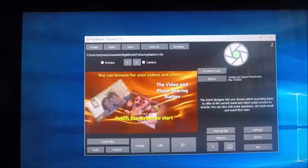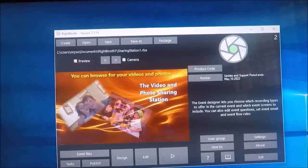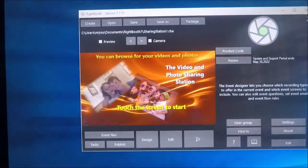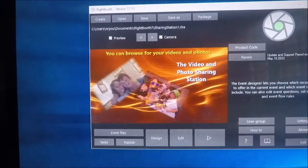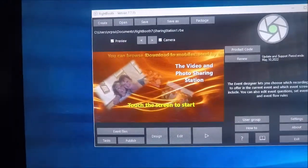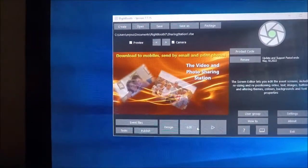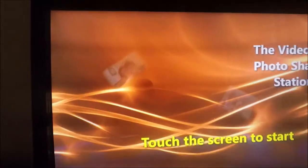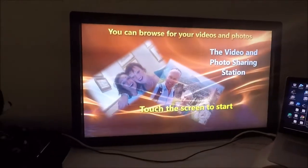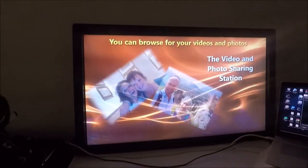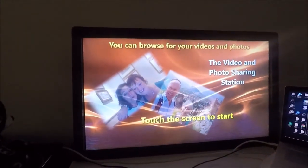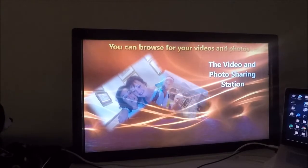So this second instance of RightBooth is going to play the event on monitor 2. So let's just do that. So there we have the sharing station event running on monitor 2.